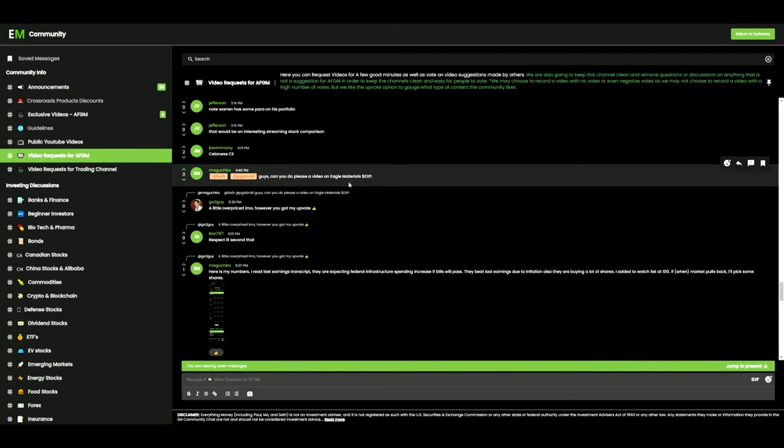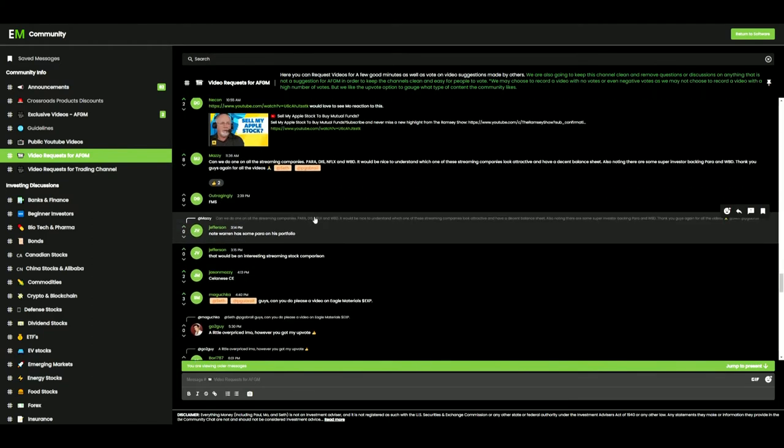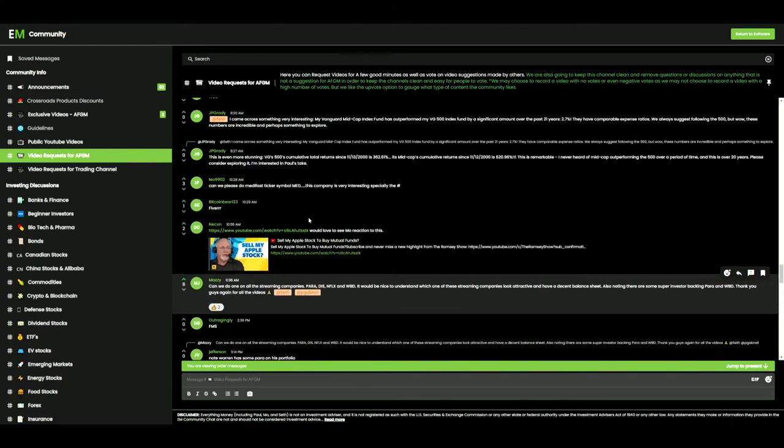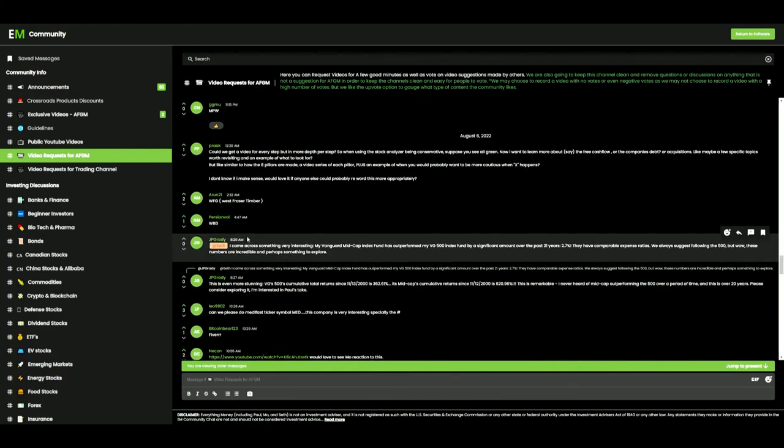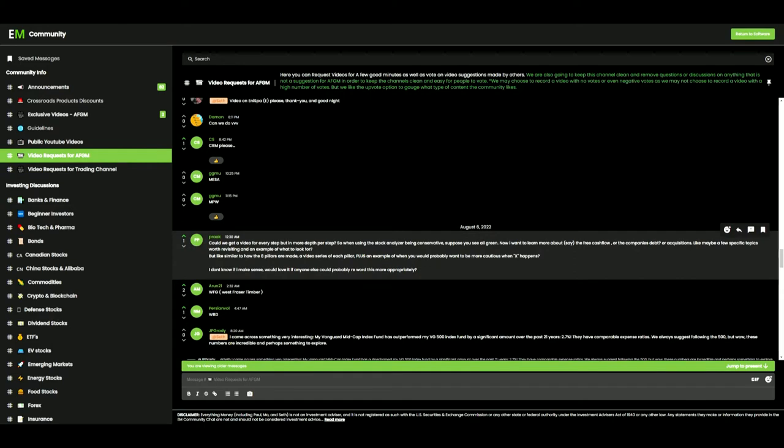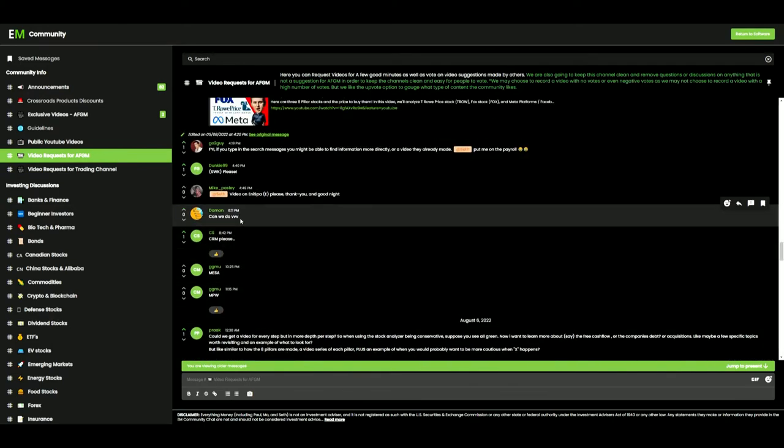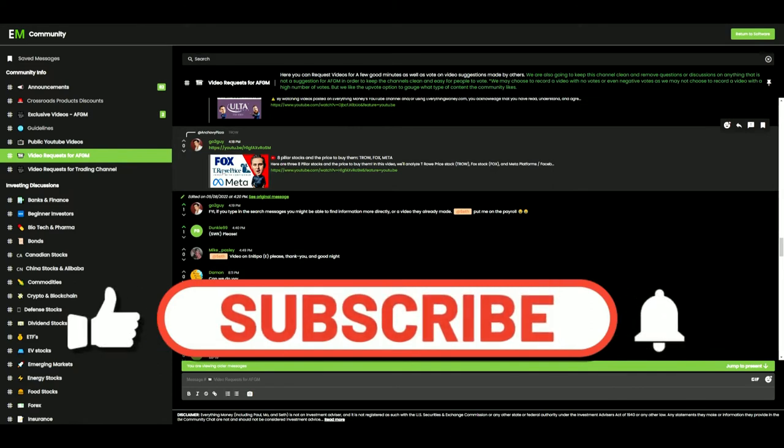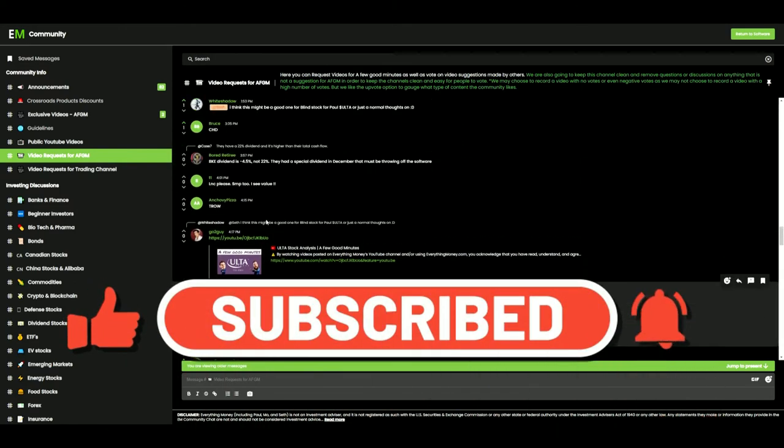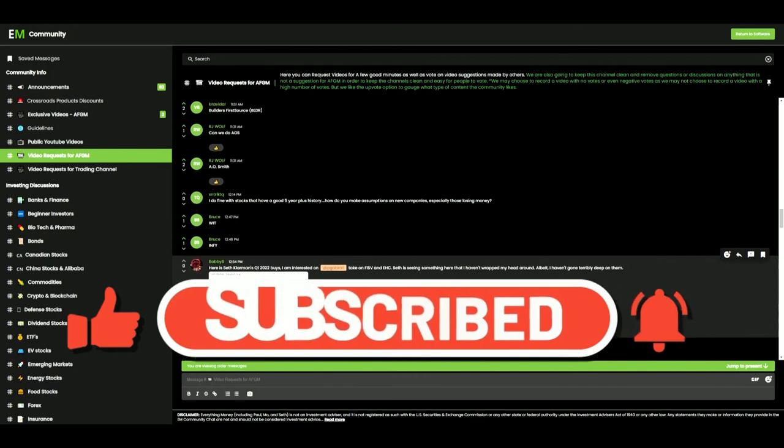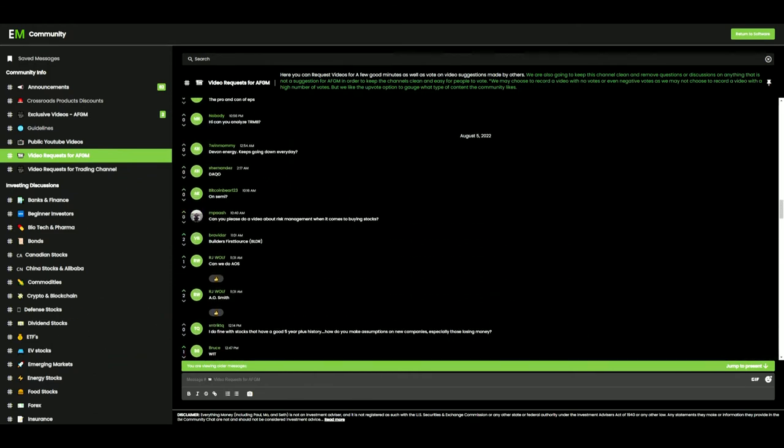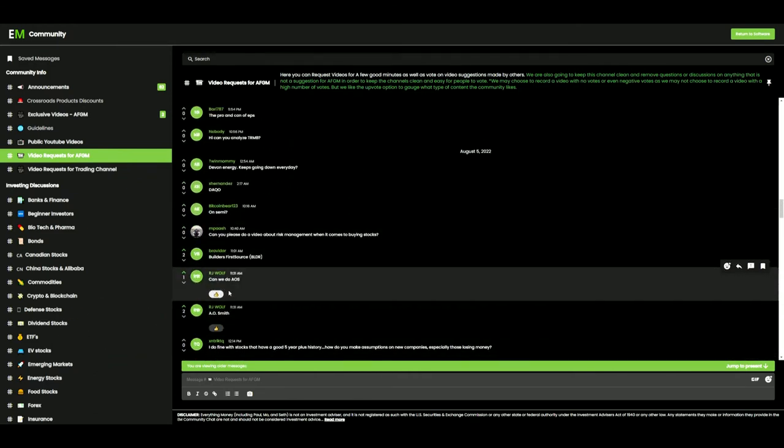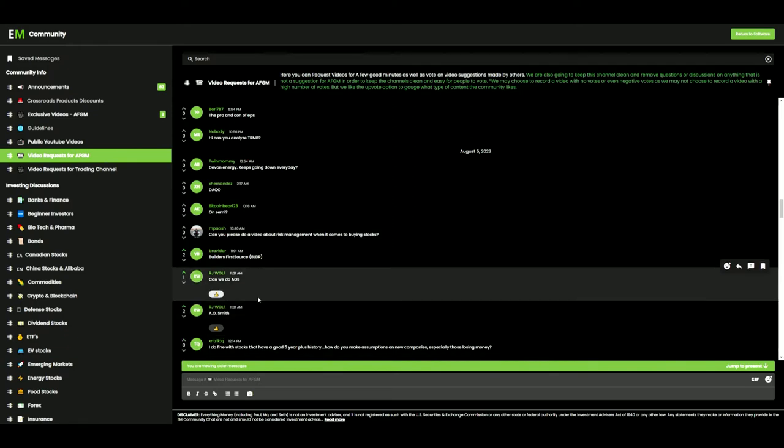Please do a video on Eagle Material. I don't know. I've never heard of Eagle Material. Let's try and find something that multiple people have heard of. CRM. We could do CRM. Fox. I see T-Row. I see Meta. Let's keep scrolling. And AOS. We have a couple AOS. AOSmith. Okay, so let's do it on AOSmith.